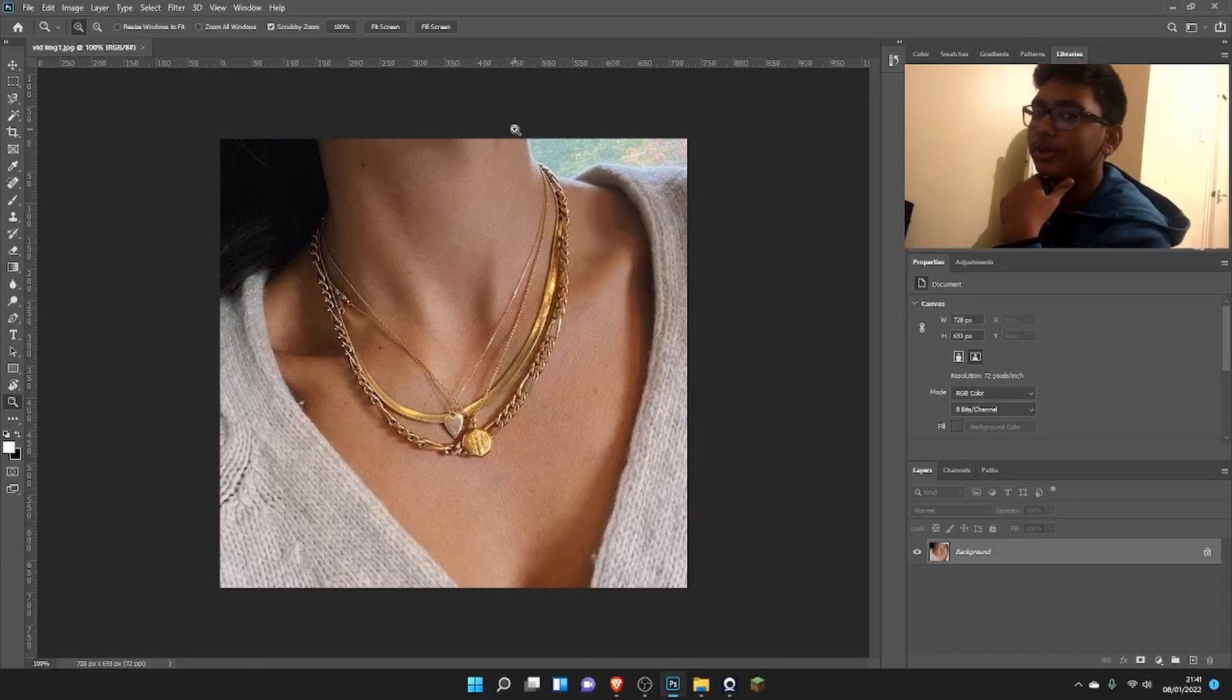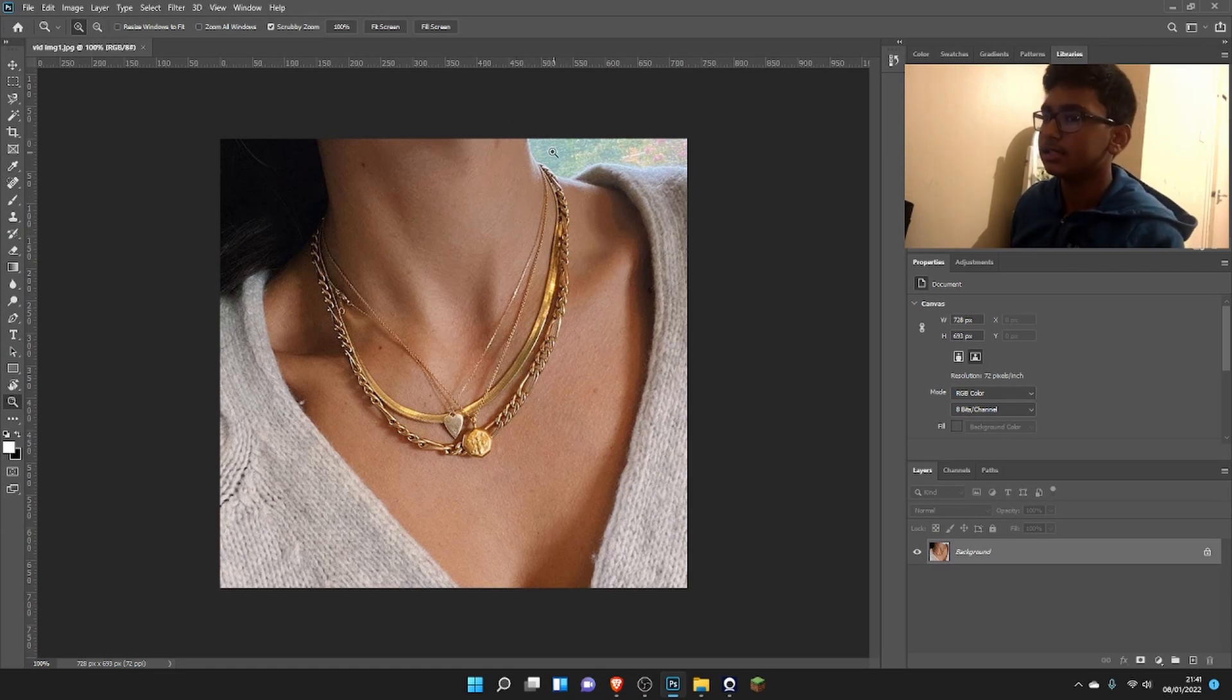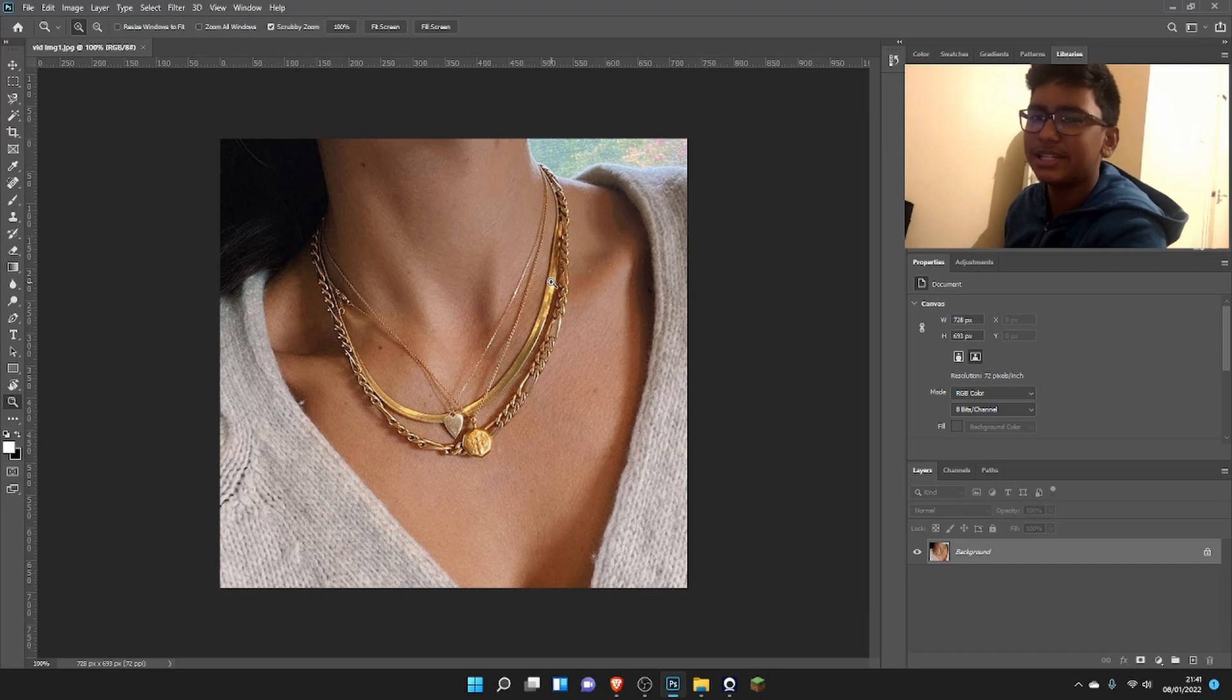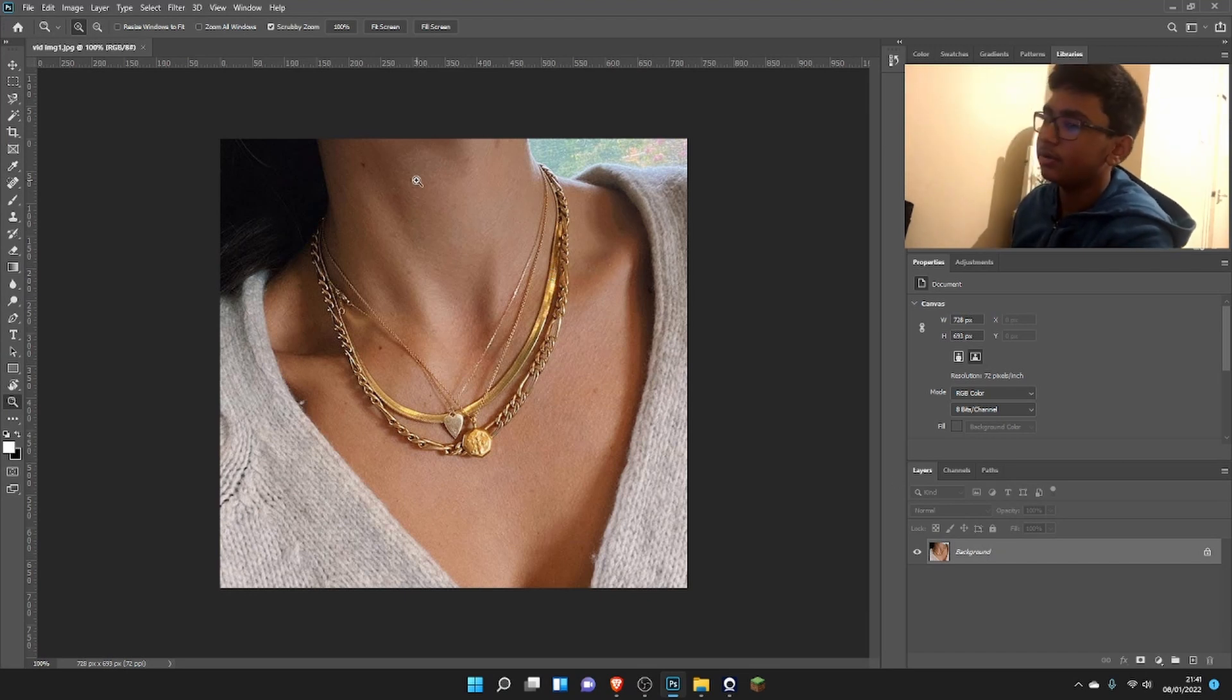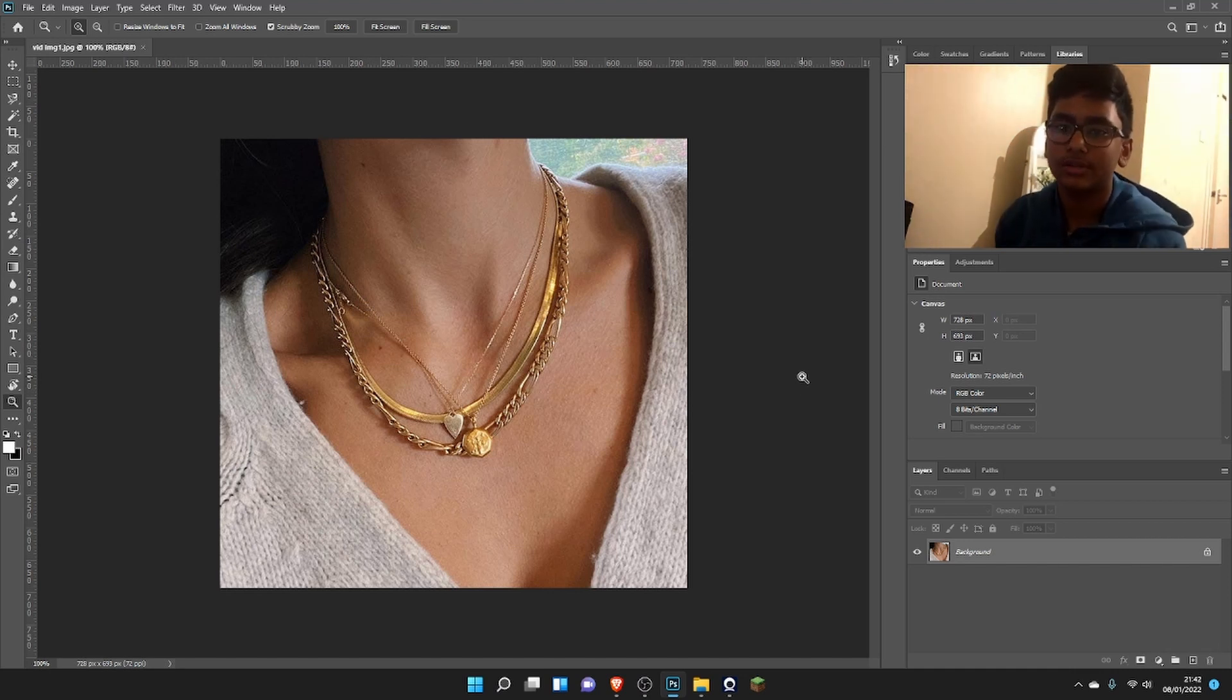Okay, so we can see in this image there is a necklace, but if you look carefully it looks a bit dull. Now what we're going to do is add some shine to it to make it more interesting. There's actually two ways we're going to do this.